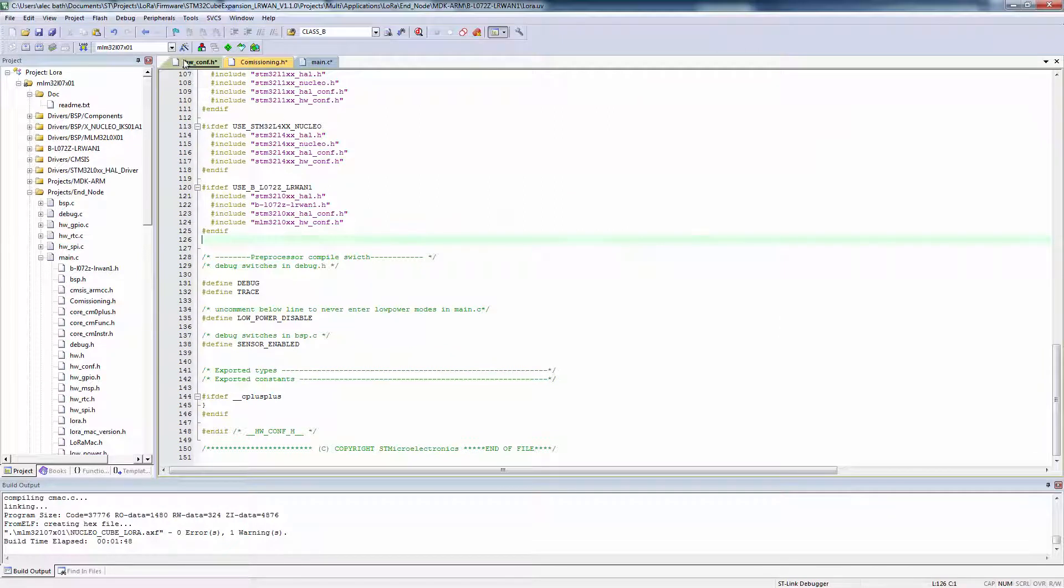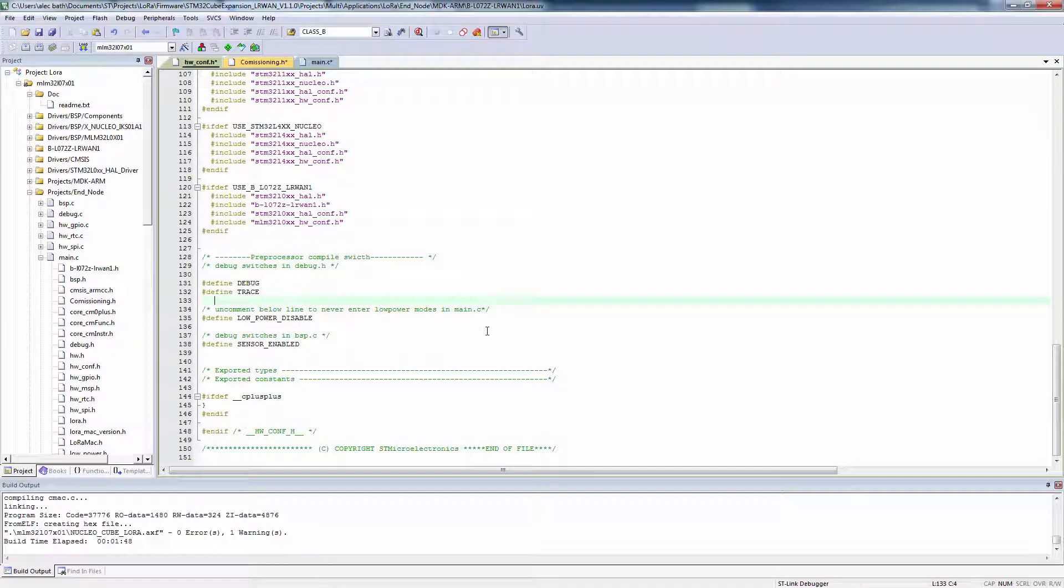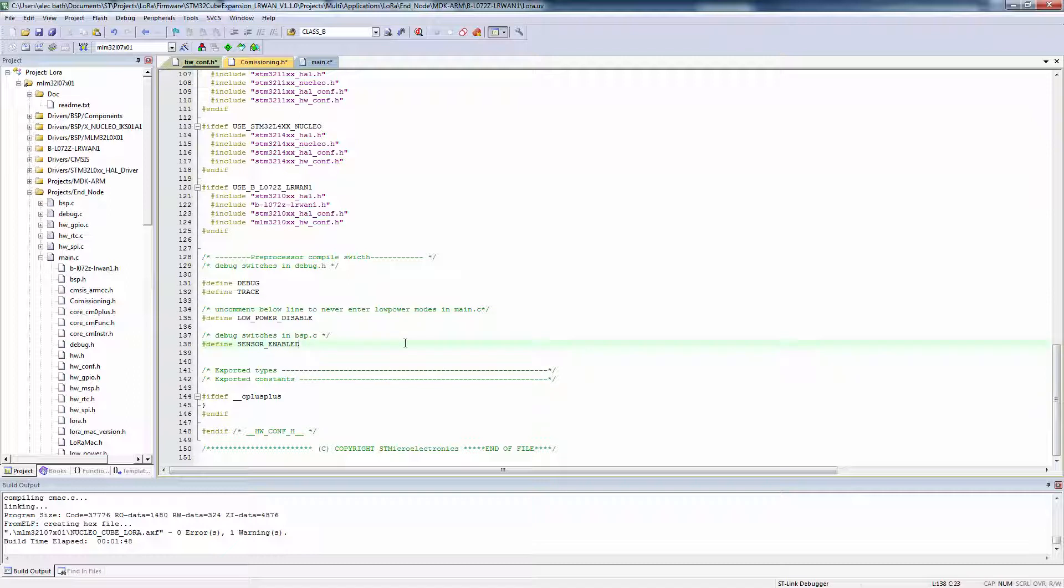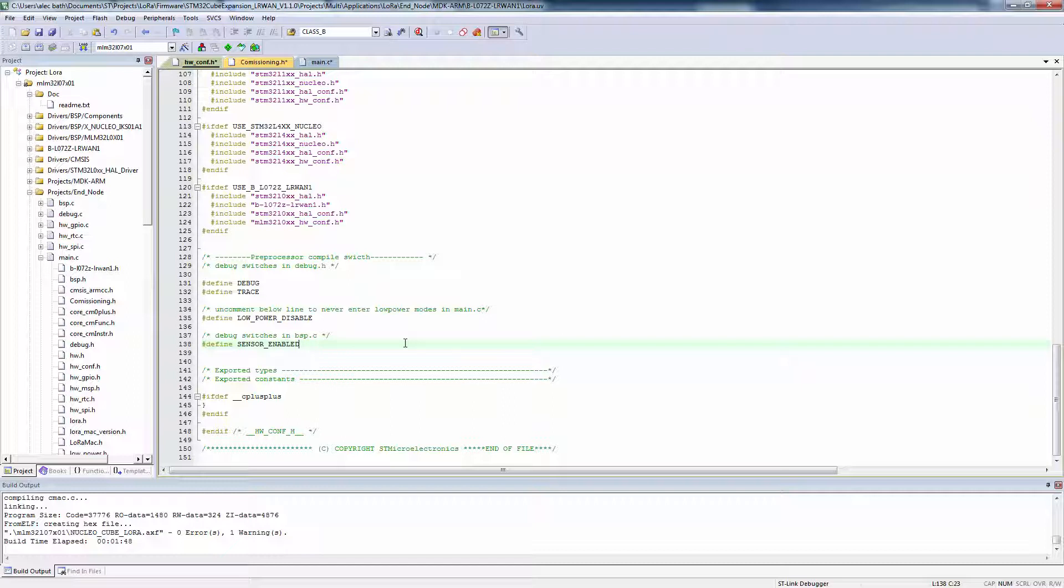In the hw_conf.h file, there are a few pound-define switches we can select for additional debug and trace information on our virtual COM port console via the ST link. We can disable low-power mode, which is useful while debugging. And if we're using the IKS 01A1 or A2 sensor shield, we can uncomment the define for sensor-enabled, and use actual sensor data in our demonstration project here.